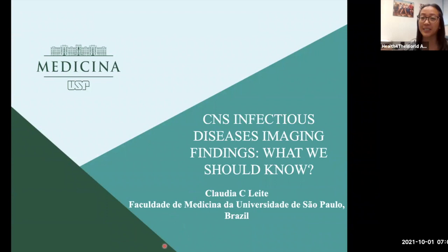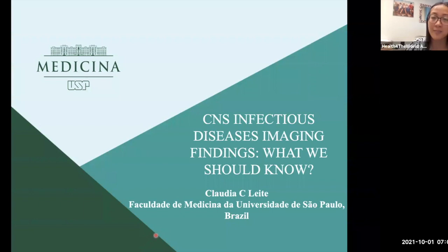Hi, everybody. Welcome to Health for the World Grand Rounds today. We have a wonderful speaker today all the way from São Paulo, Brazil. I would like everyone to introduce yourself in the chat and let us know where you're all coming and visiting from.